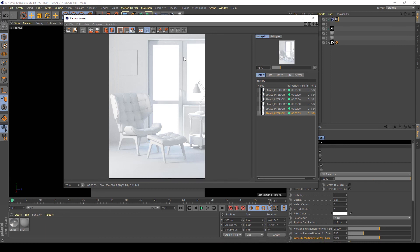In the next lesson I will show you how to create an interior light without the sun but with an HDRI map. So stay connected with me. Bye!